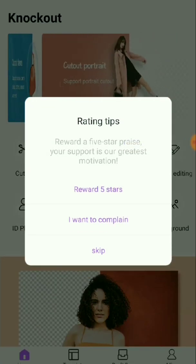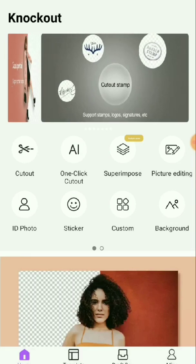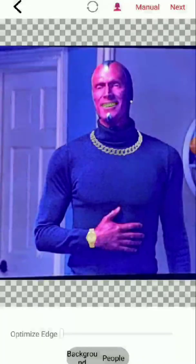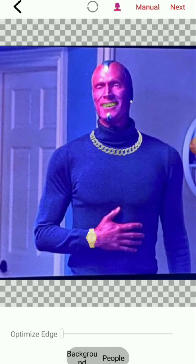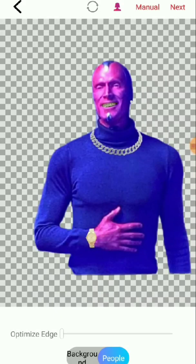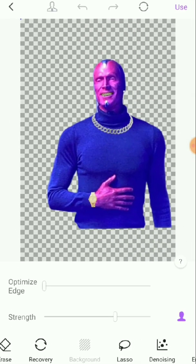When it pops up, get rid of the pop-up — you can skip that. Click 'One Click Cutout', then choose your image. Once it's loaded up, you see 'Background' and 'People' — click 'People'. Boom, it's done. You can press 'Manual' and do some refinements if you want, with all these different options.